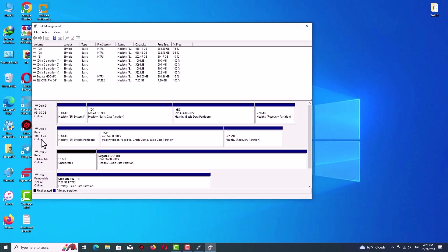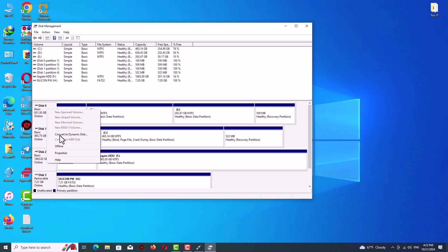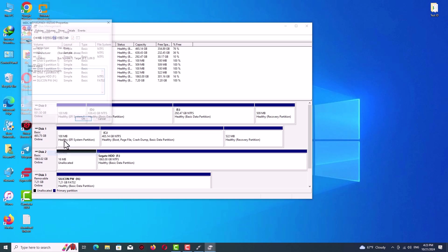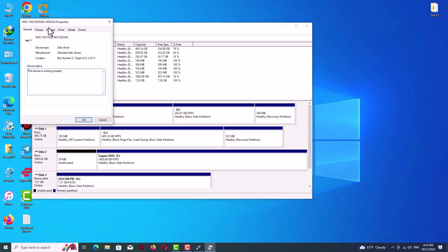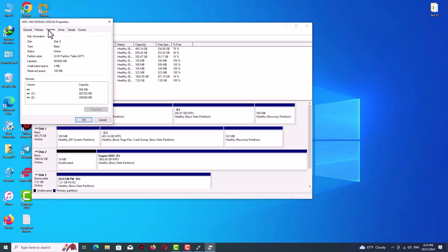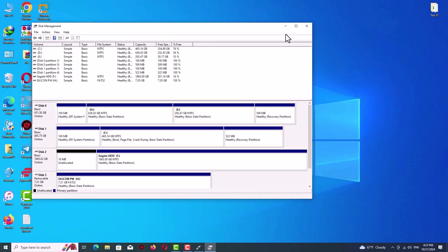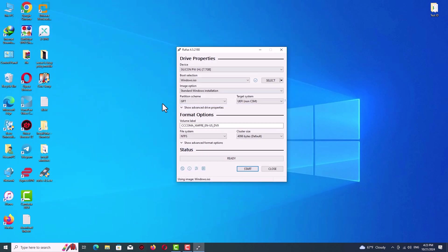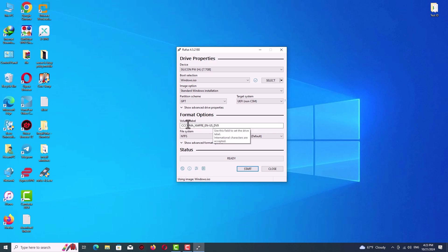For example, another of my hard drives, properties, volumes tab, and here again I have a GPT partition style. So go back to Rufus and depending on your partition size, select it.